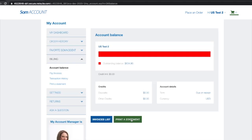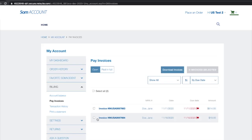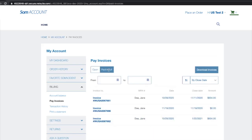You can print a statement or view all your invoices. Viewing the invoices list will show all your open, paid, and full invoices.